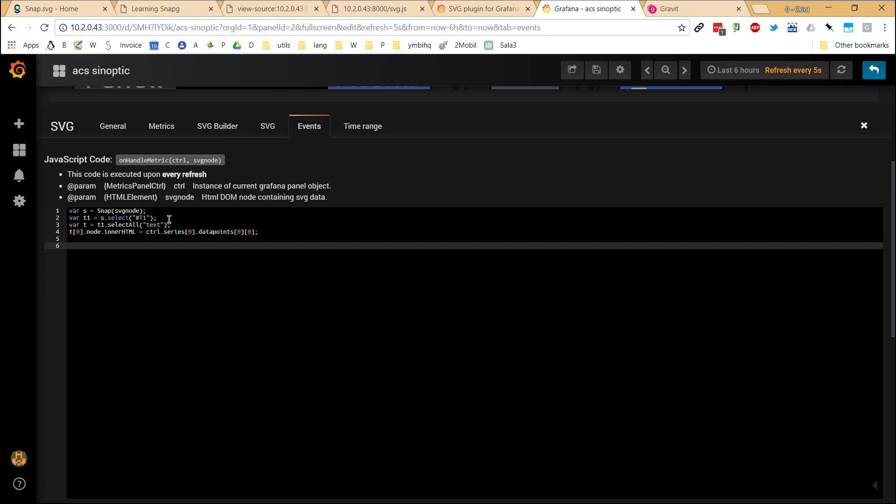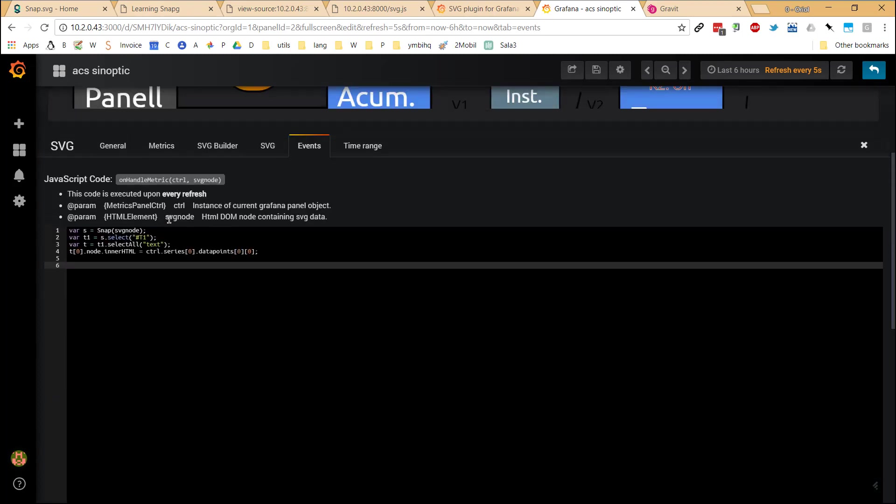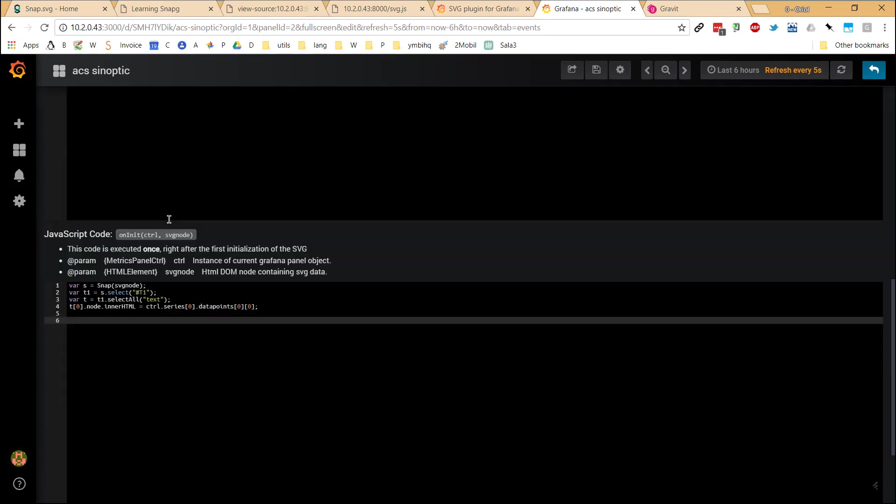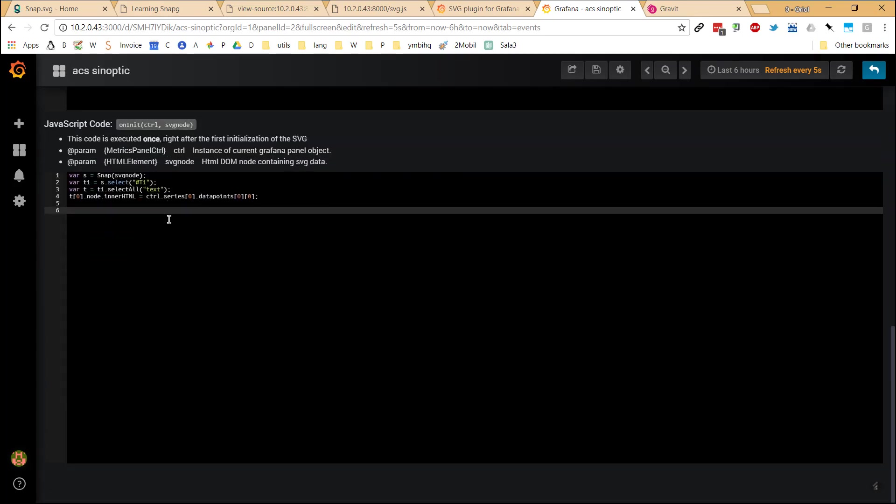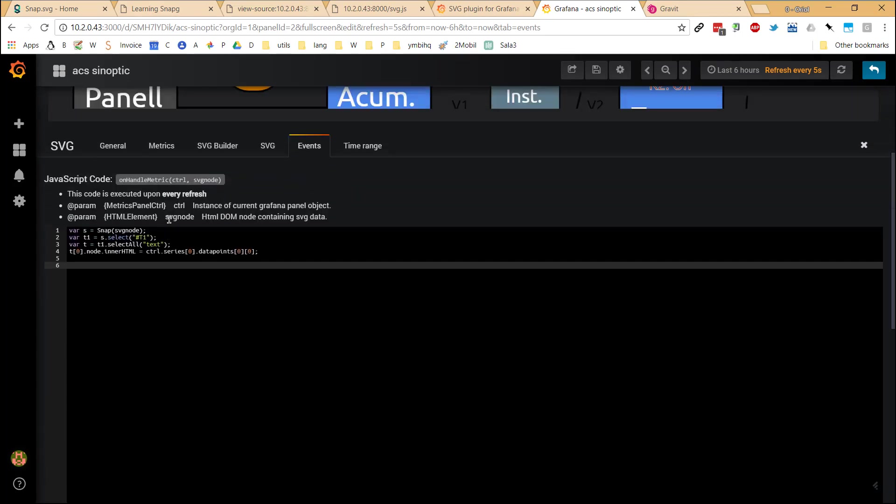The third one is called onHandleMetric, which is going to be called every time there is a new metric reading available. Then remember, this is going to be called by Events. And the other function available is onInit. OnInit is going to be called after loading the SVG for allowing you to apply an initial state of the synoptic. In my case, I used the same code in both places.